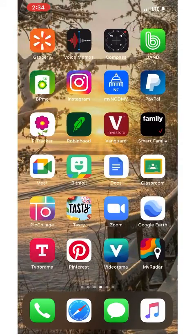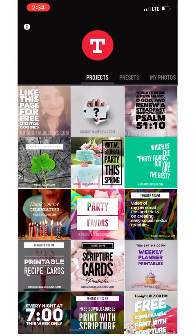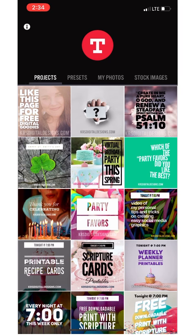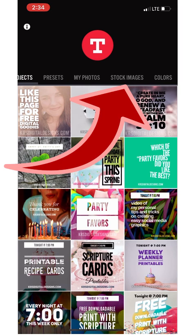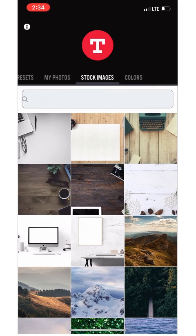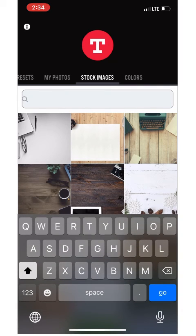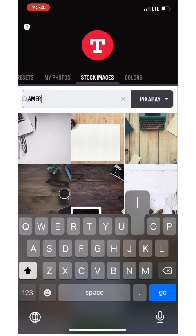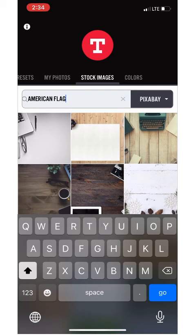First, go find your Typeorama app and at the very top just scroll over to your choices — you'll see 'My Photos' and 'Stock Images.' For this sample we're going to choose stock images because we're going to do a Fourth of July sample graphic, so let's search for a stock image of an American flag.